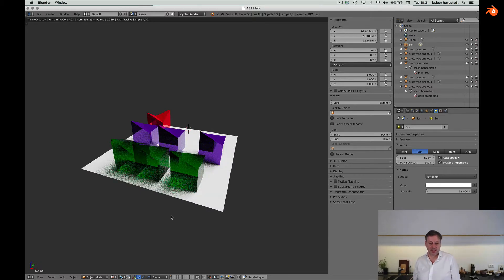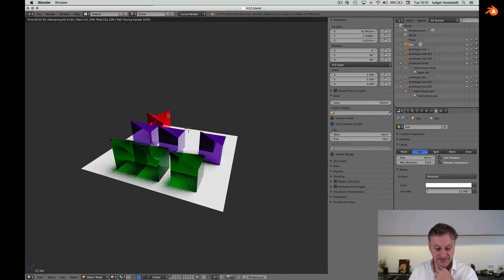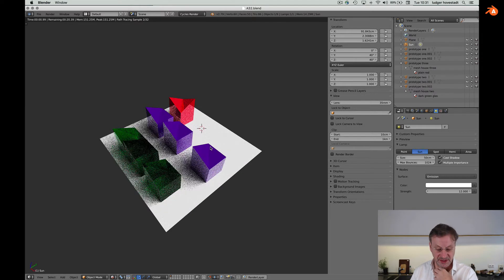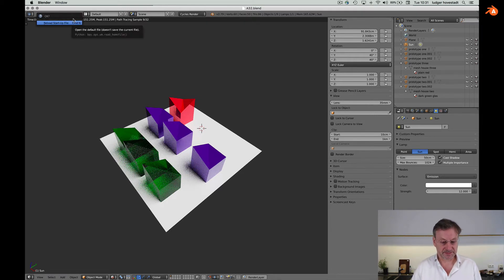So we had different prototypes and we have different colors and we have different meshes. Now create a new one.